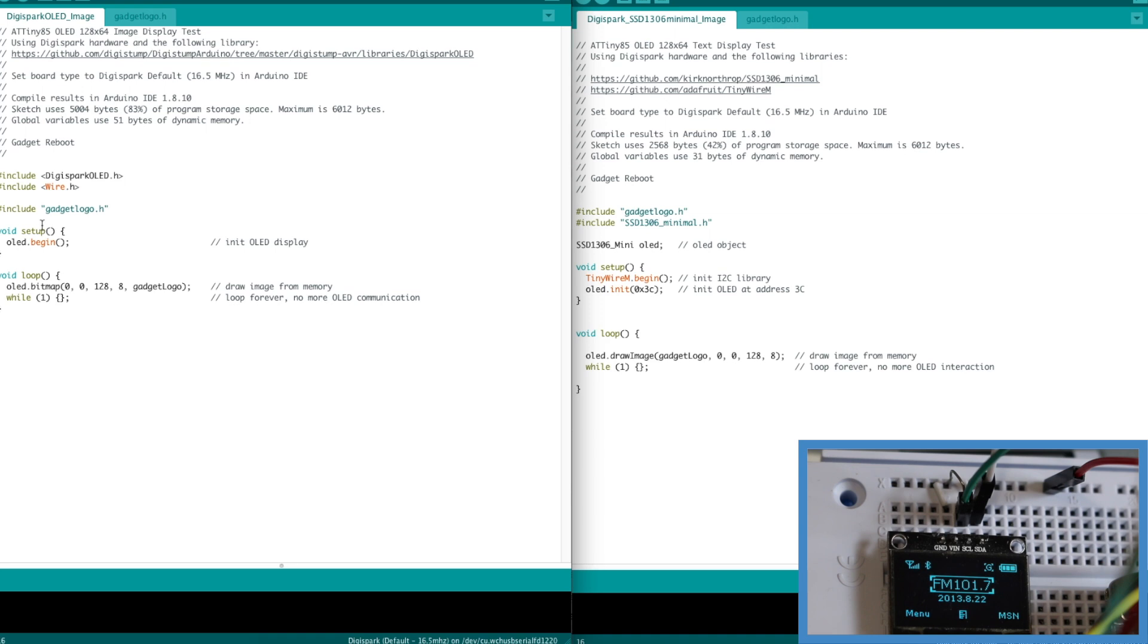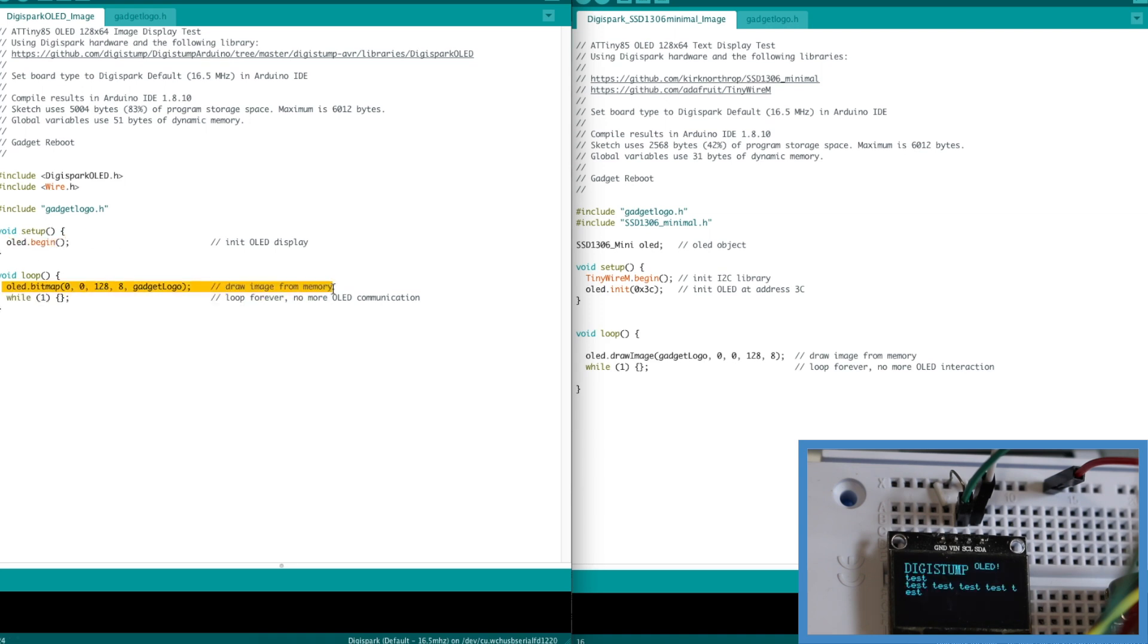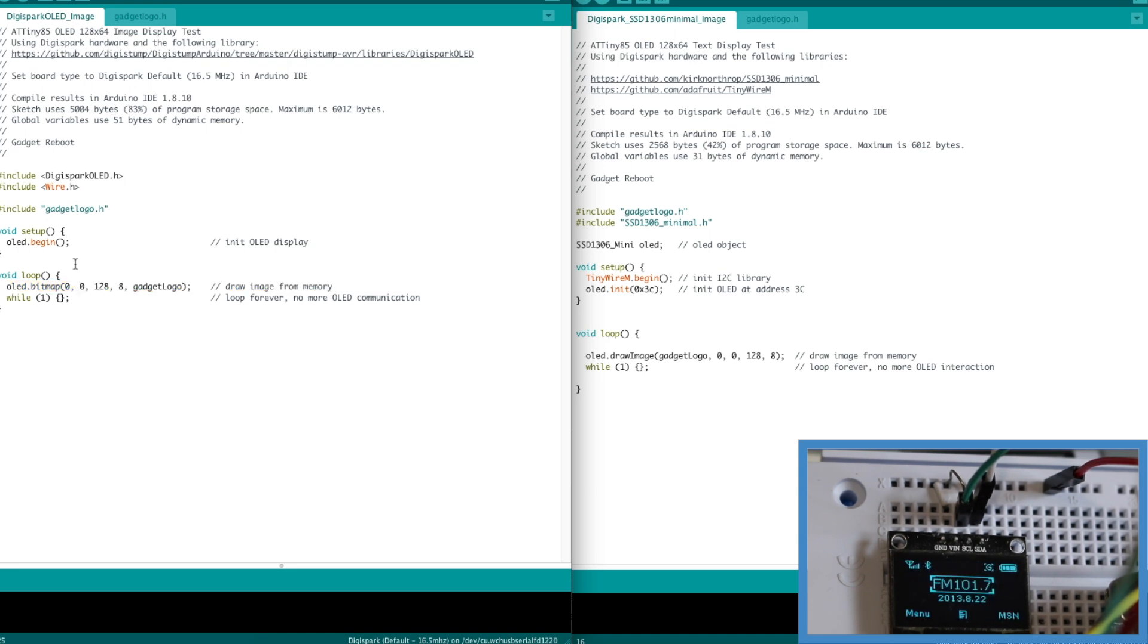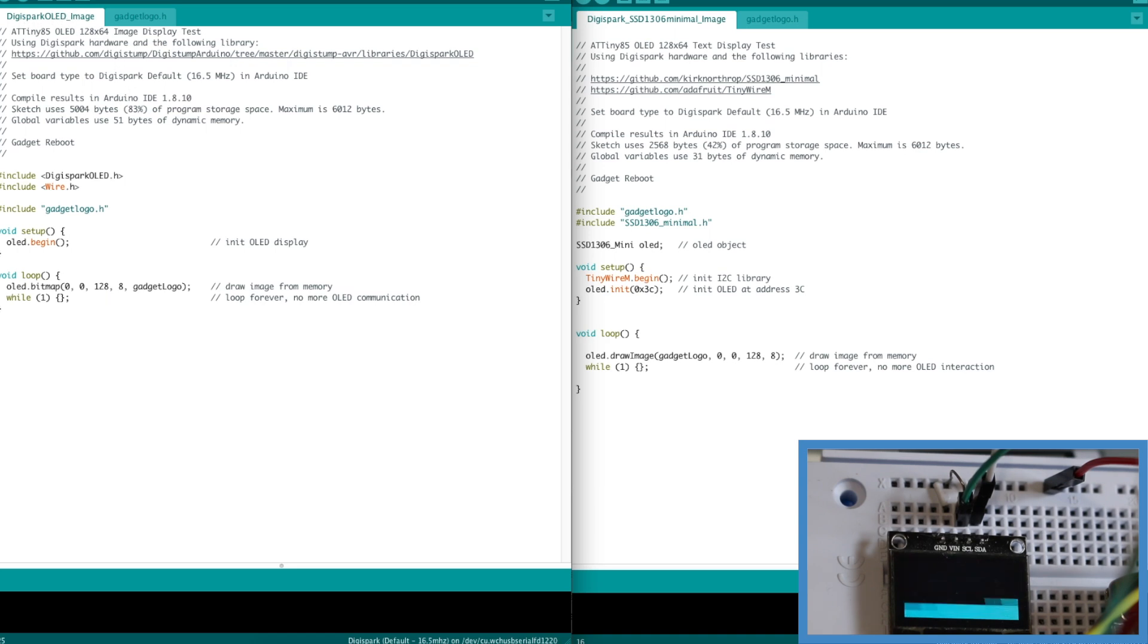And all I'm doing is initializing the OLED display, drawing the image called gadget logo, and that's all we do. Just doing this with that original Digispark OLED sketch and library takes up 83 percent of program space.